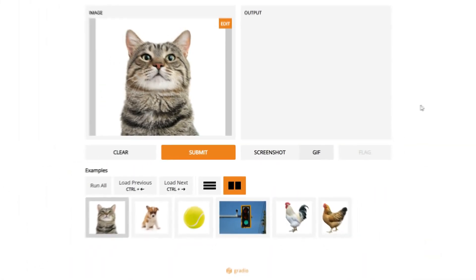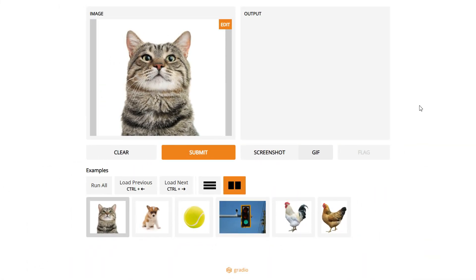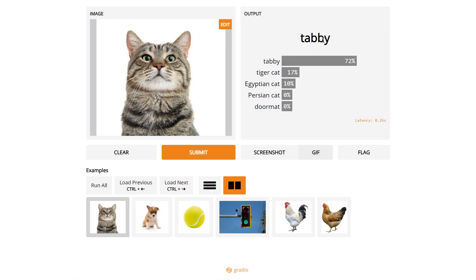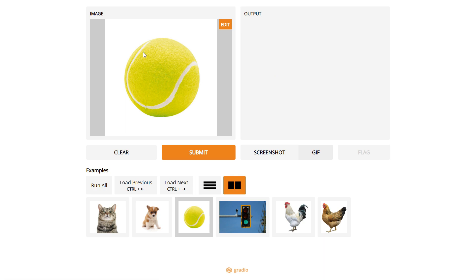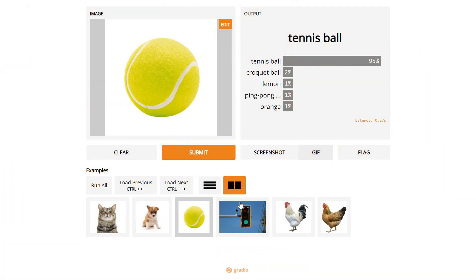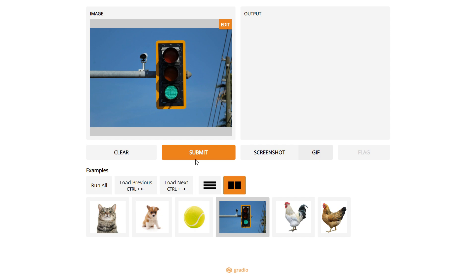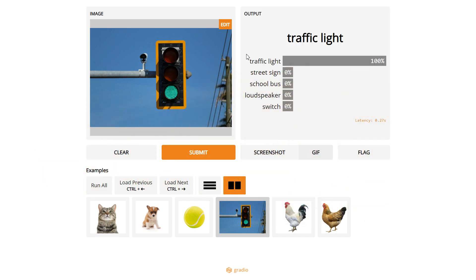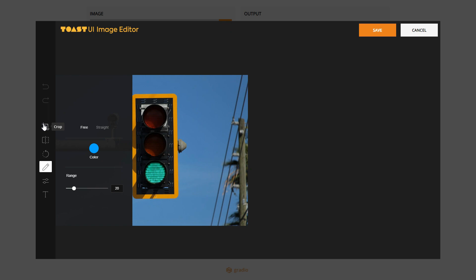This is the demo application, based on the Gradio library. I already selected one picture of a cat — this is called the tabby cat. If I click submit you can see 'tabby'. Let's select a tennis ball — submit, and you can see 'tennis ball'. And this one is a traffic light — submit, and you can see 'traffic light'.